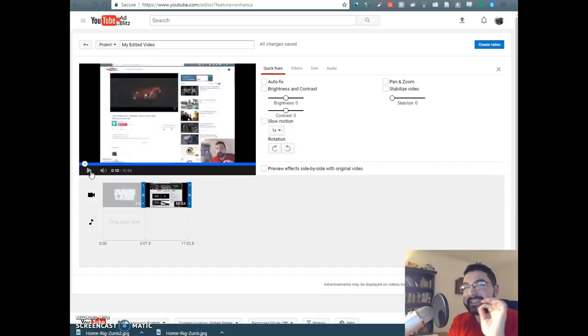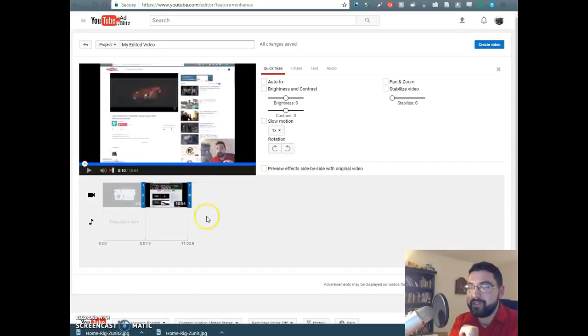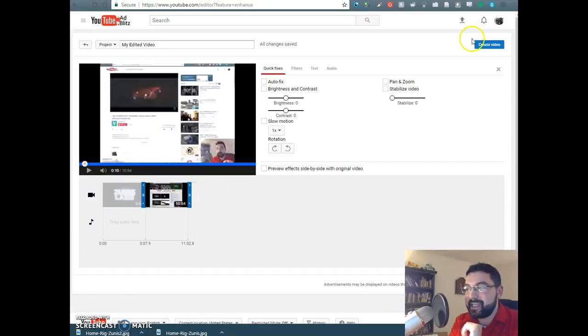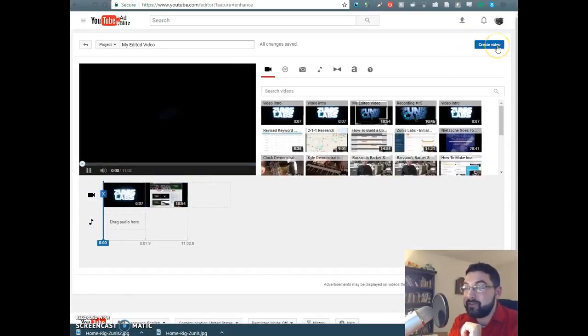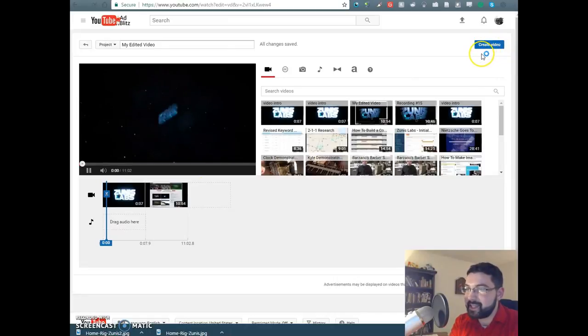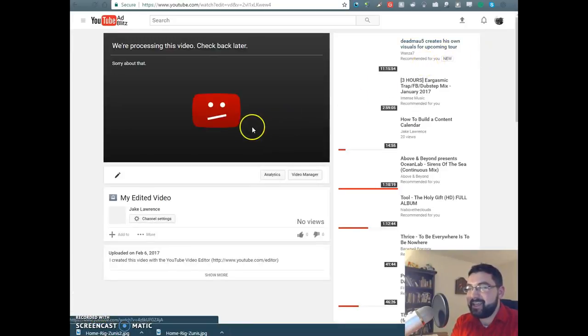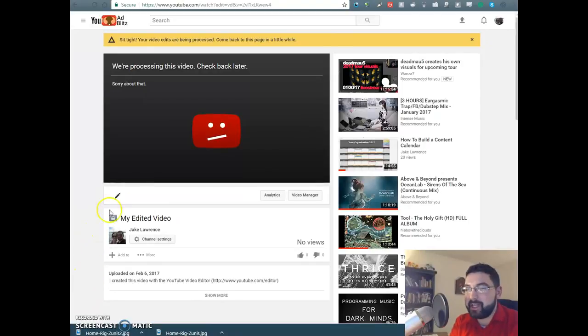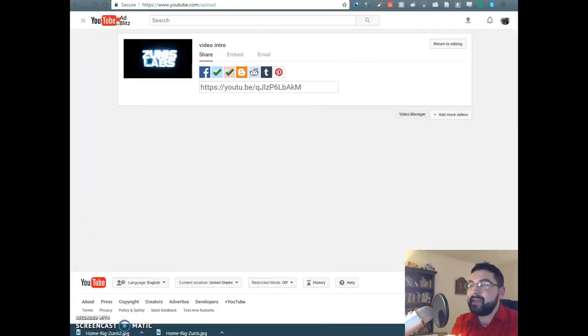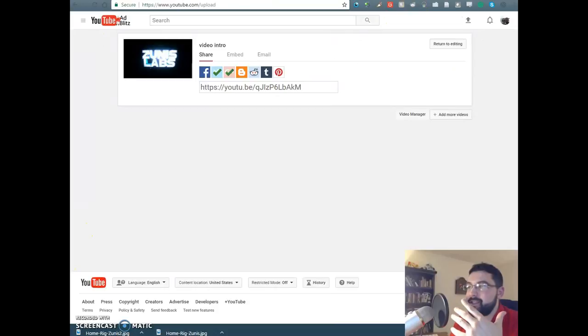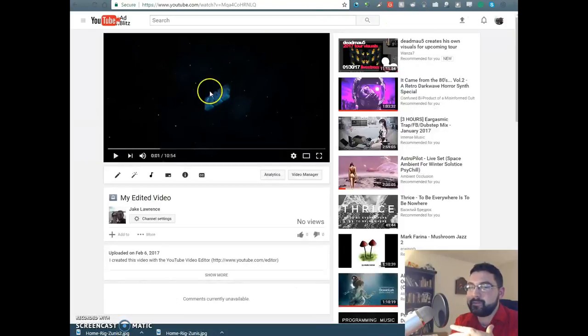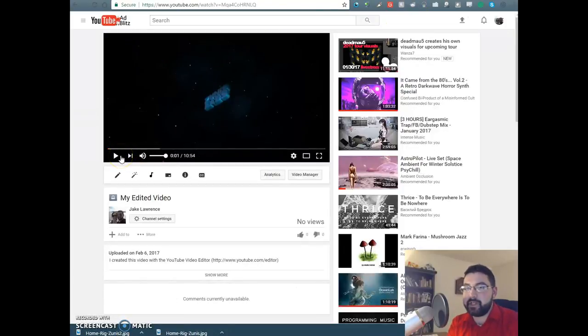So that is literally all you have to do. And then you just hit create video, just like that. And then it processes the video for like 5 to 10 minutes depending on your internet speed, and then it creates this video on YouTube.